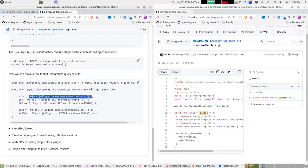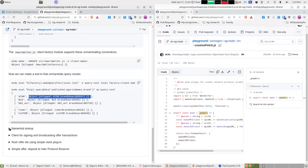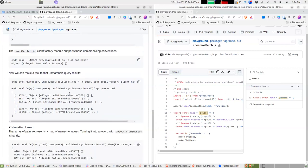We clearly need network access here so we grant it, then use the query tool to query for 'published.agoric.names.brand' and we get this unmarshalled result with actual synthesized brand objects. The arrays of pairs represent maps of names to values; you can use Object.fromEntries to turn them into a record.